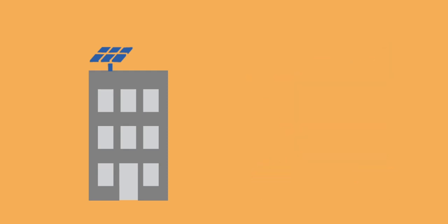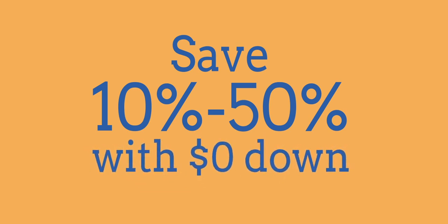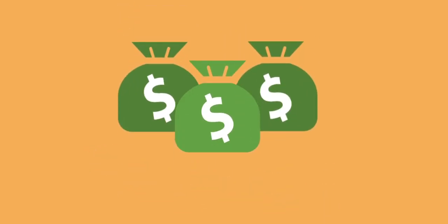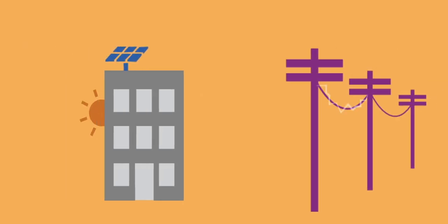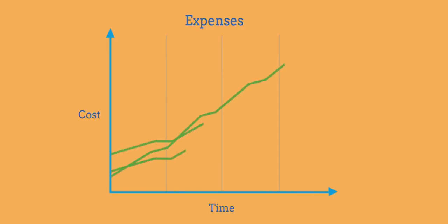You can potentially save 10 to 50% on your monthly electric bills, which can total hundreds or thousands of dollars of savings every year. It can also protect you from annual increases in electricity rates. Solar can improve your ability to forecast these expenses more precisely.